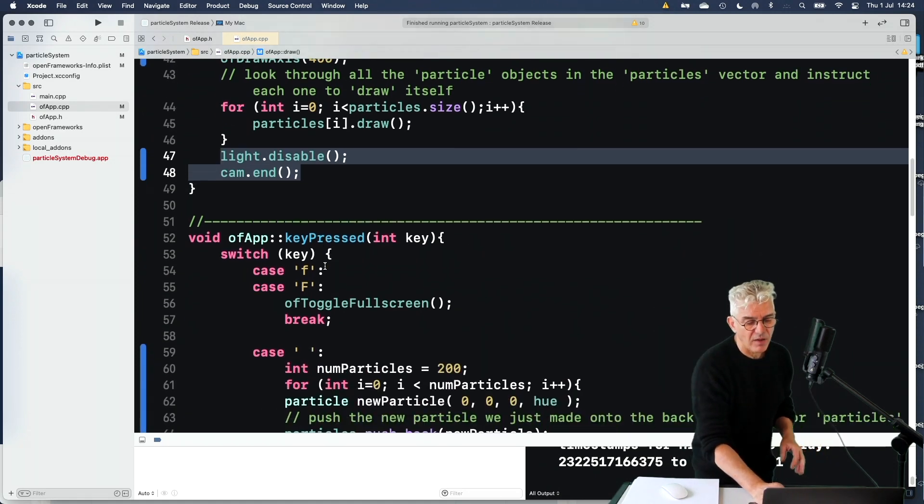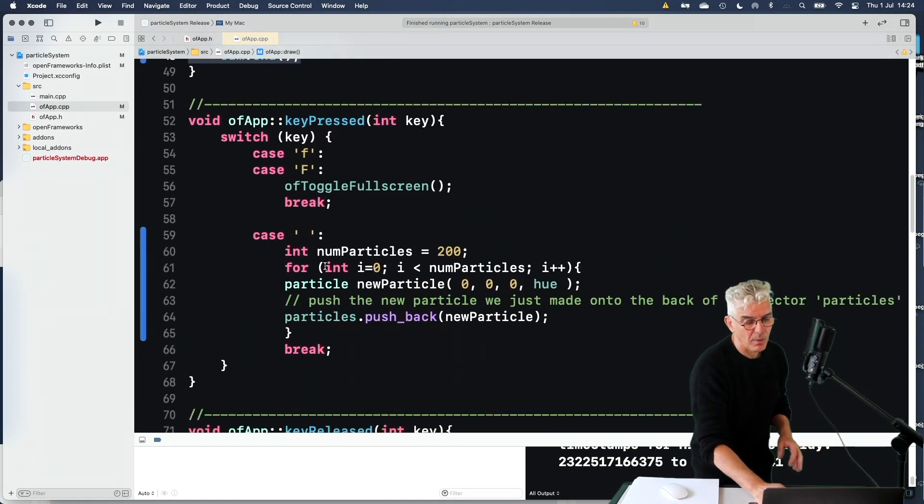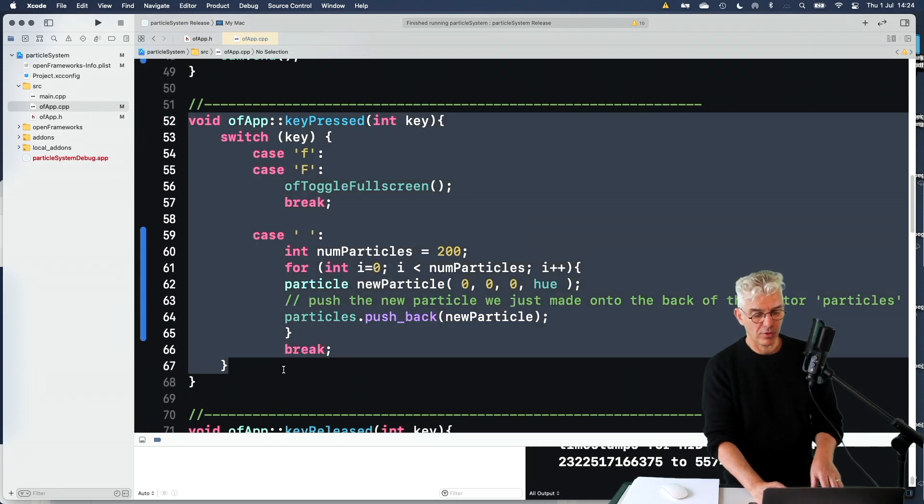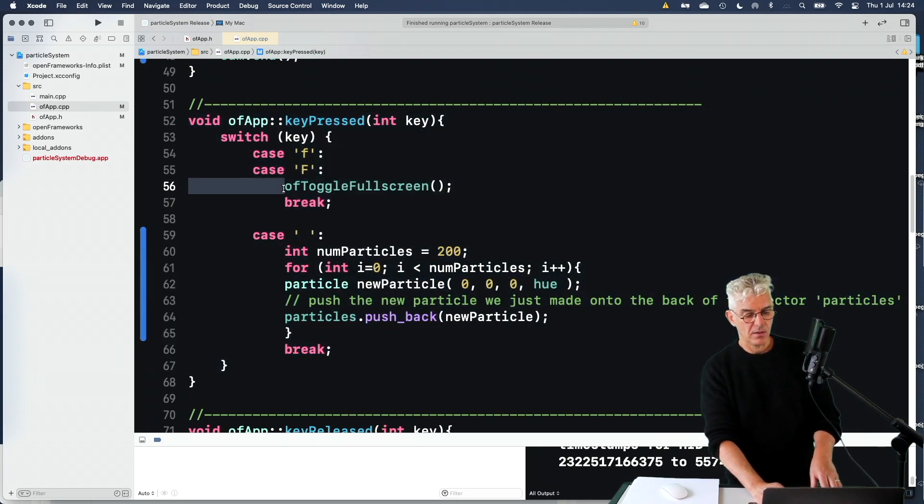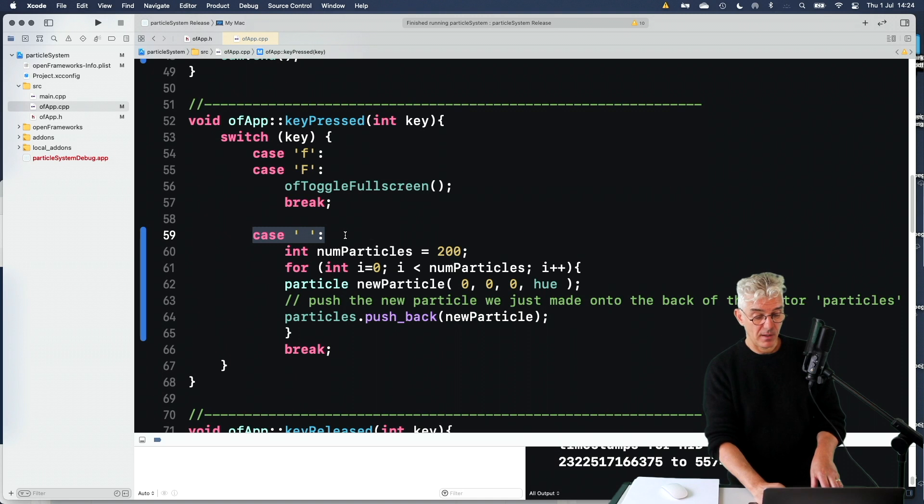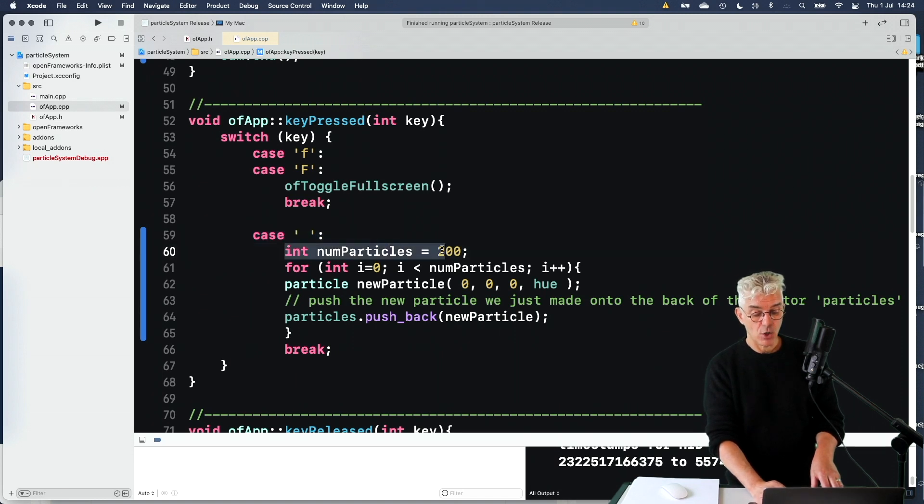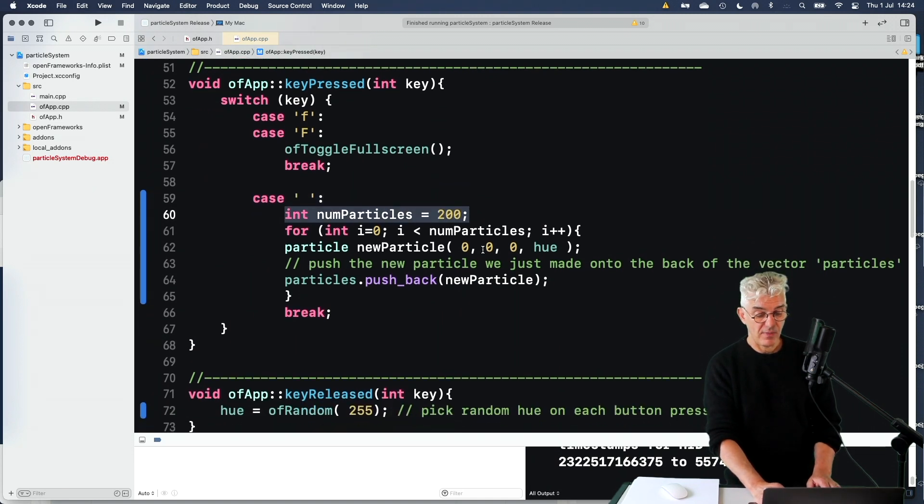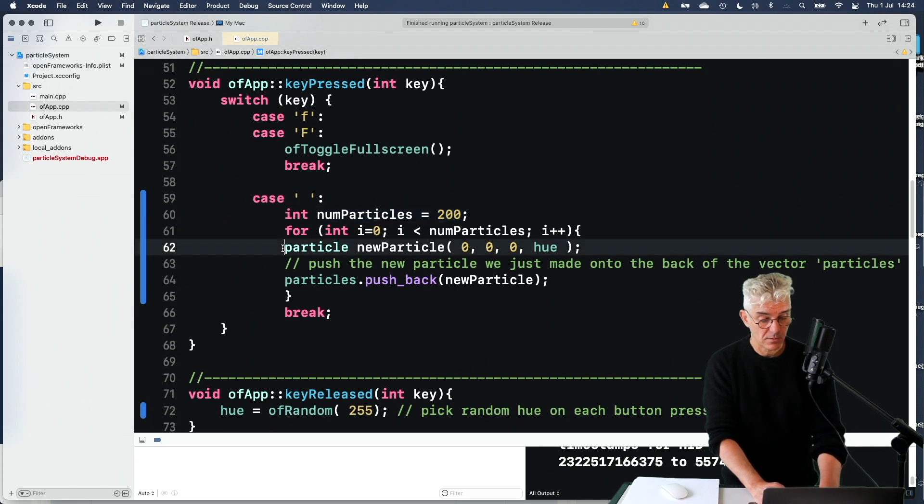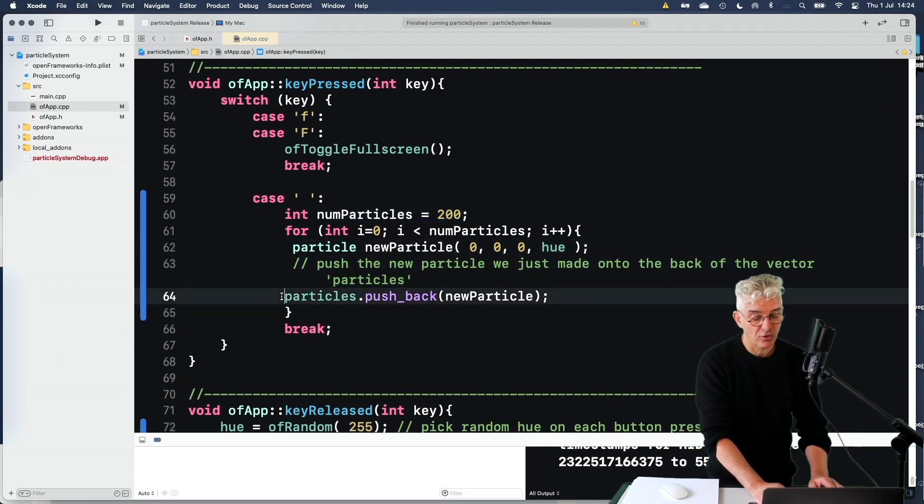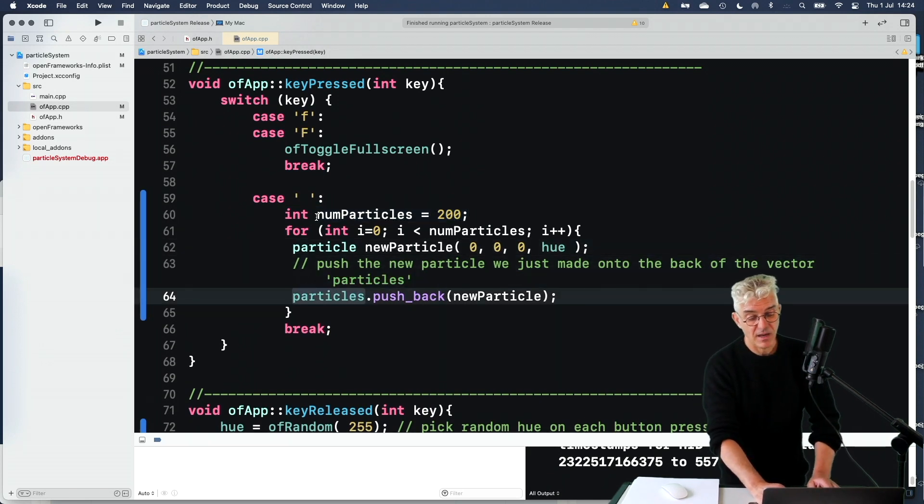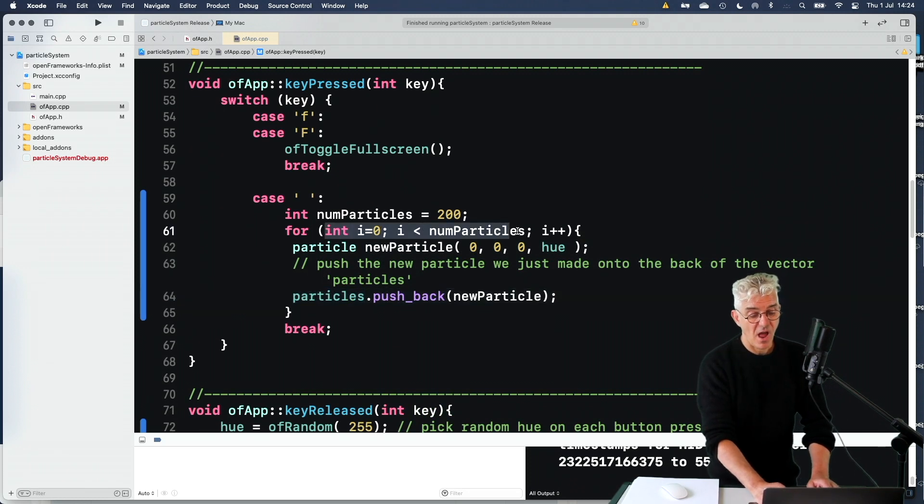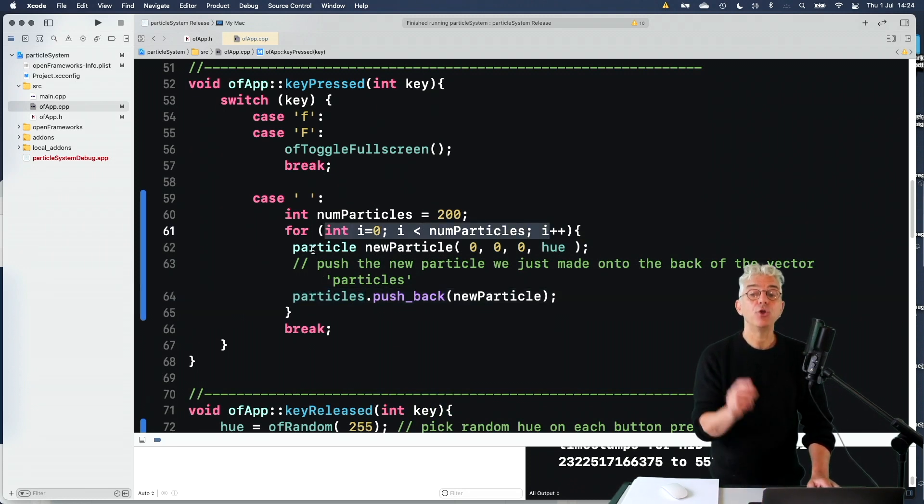So I've said in my key press routine, we've already got the toggle full screen. If I hit the space bar, so the case space bar, I'm going to make 200 particles.